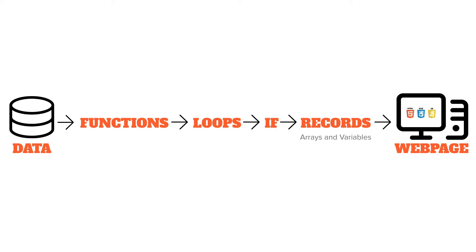You then use loops to loop through that list of records, you check the data using if statements to make sure it's good data, and then if it's good data you use variables and arrays and some sort of output command to take that data and place it into a web page.